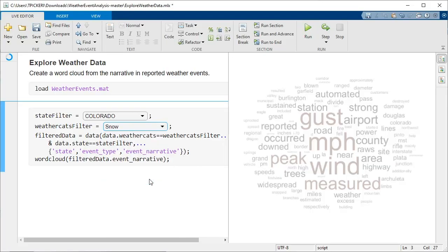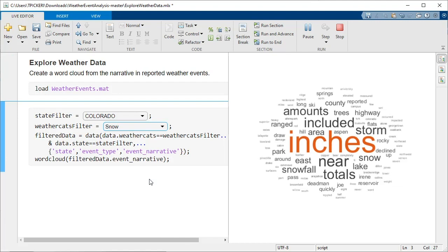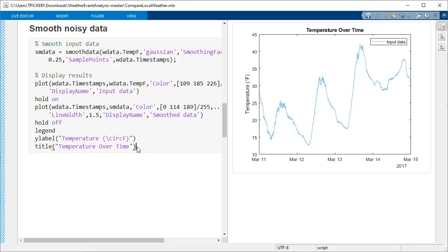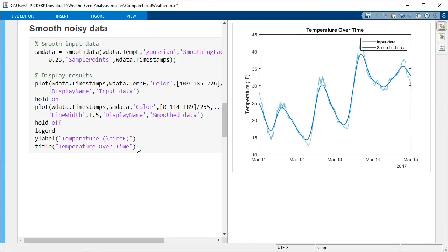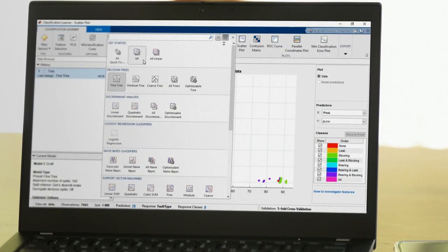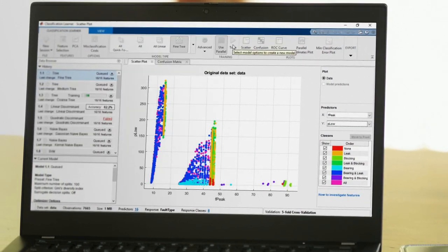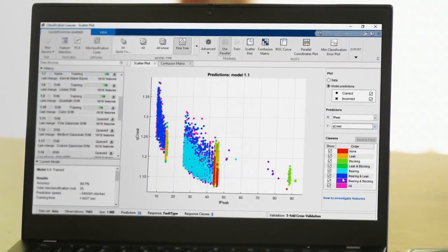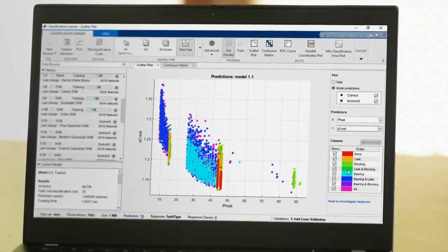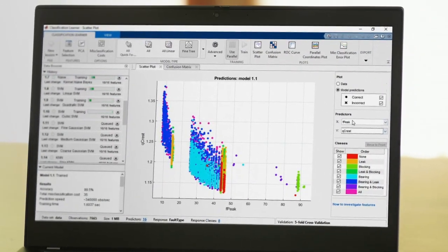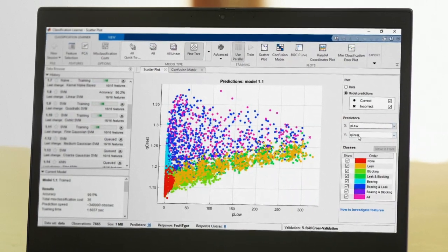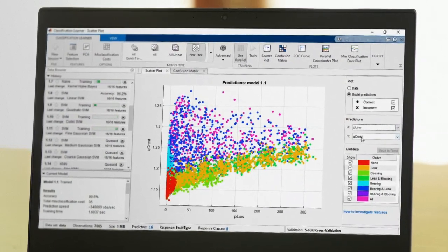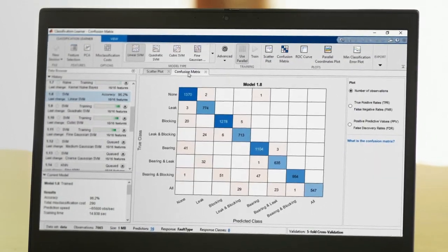Explore ideas quickly. See results and visualizations right next to the code that produced them. And only MATLAB includes pre-built apps and allows you to easily build your own, for when point and click is the best way to analyze and design.